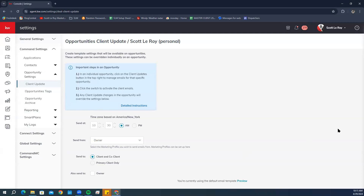We're going to skip the 'Send From' section — this is going to be for setting up client updates for teams.